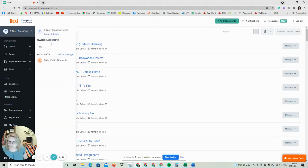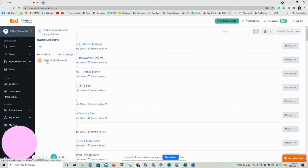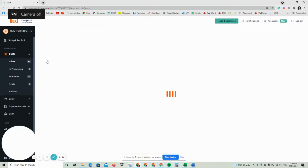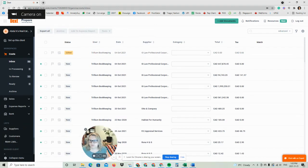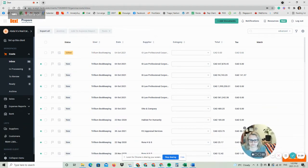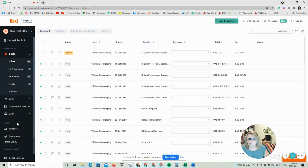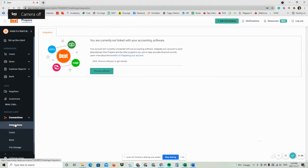We're going to do Abdul Kay's real estate today. So I'm going to pick his file and open it up. I'm going to move my little picture over here because it's going to get in the way. I'm going to scroll down to the bottom, choose Connections, and choose Integrations.